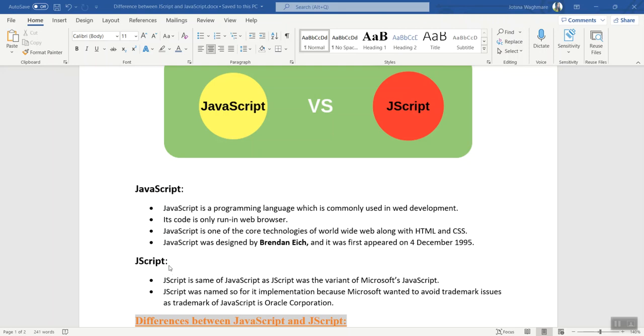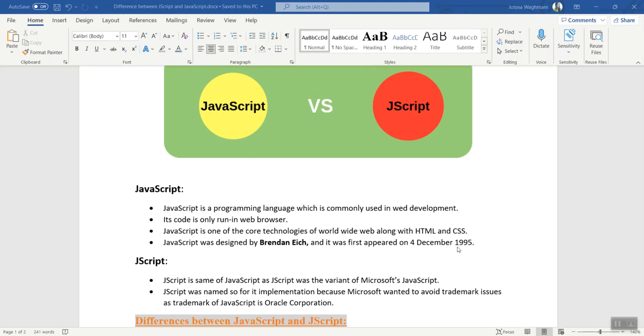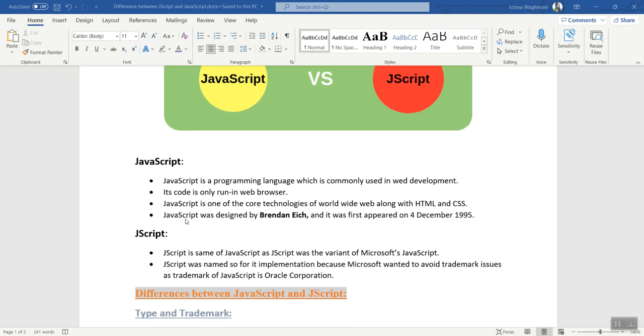What are the differences between both languages? JavaScript is a programming language which is commonly used for web development. Its code only runs in web browsers. JavaScript is one of the core technologies of the World Wide Web, along with HTML and CSS. JavaScript was designed by Brendan Eich and it first appeared on December 4, 1995.